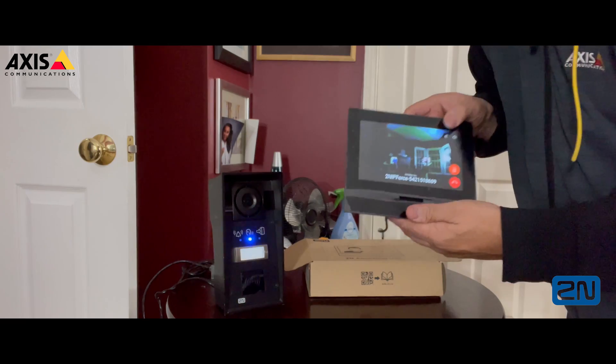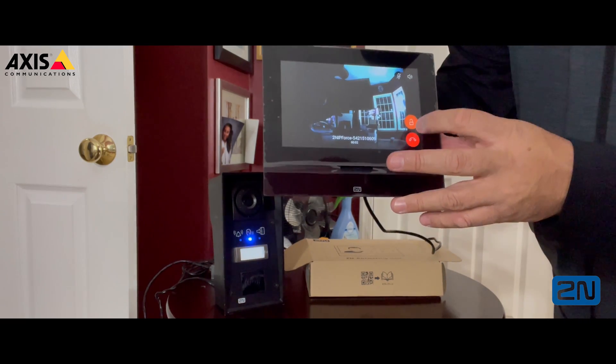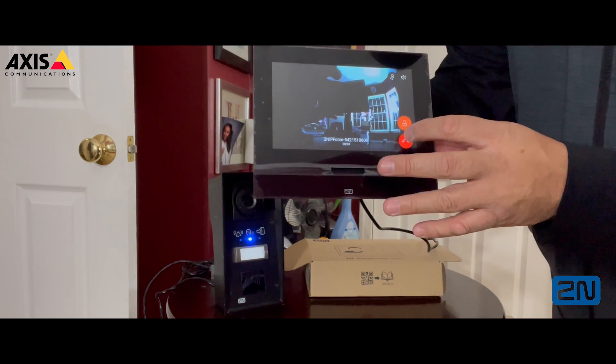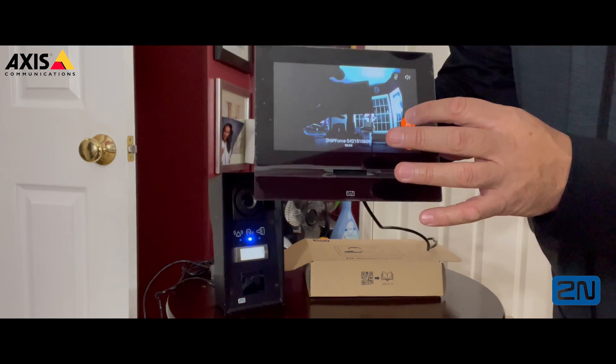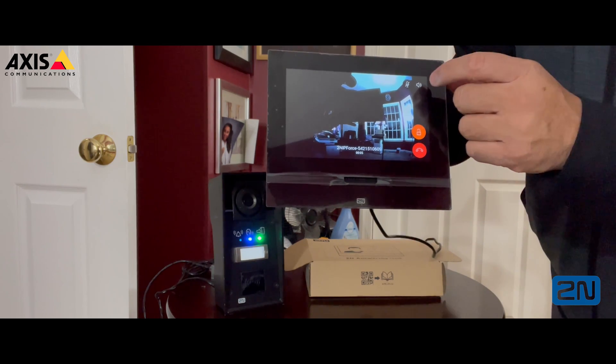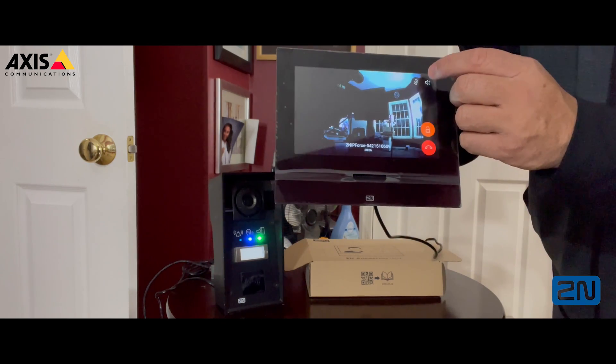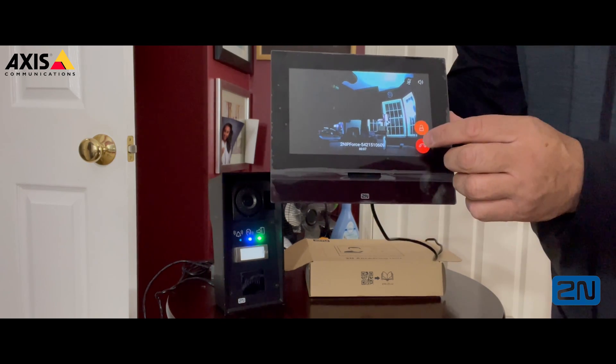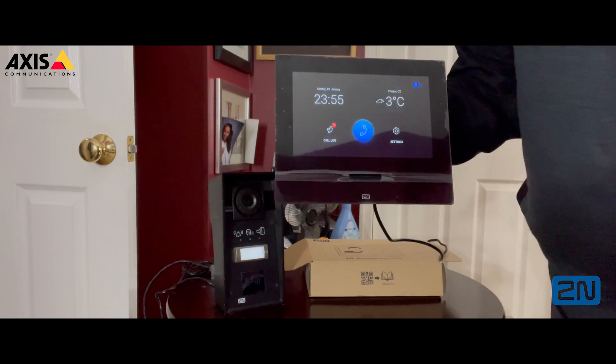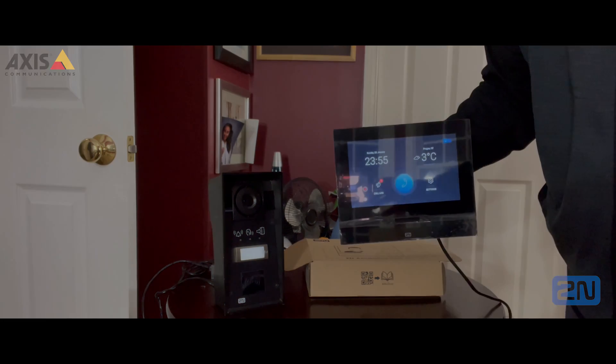Just like that, we program an indoor video monitor and a video door station. Thank you for watching. If you want more videos like this, comment below or send me a message and I will gladly do it. Thank you and have a great day.